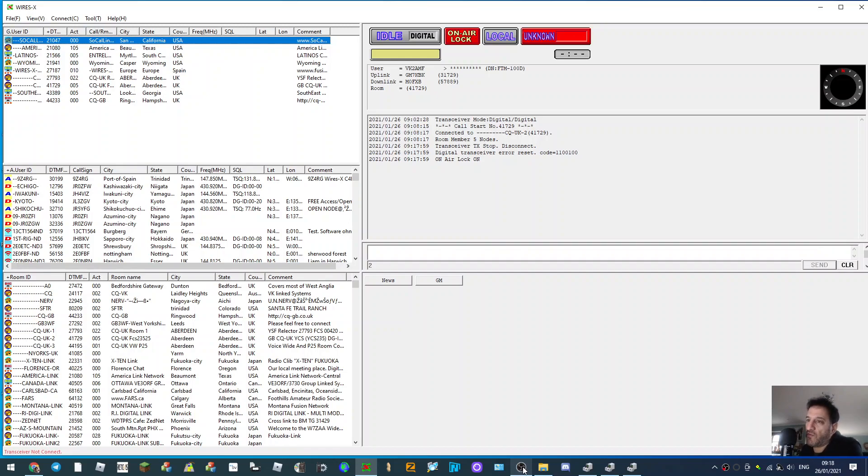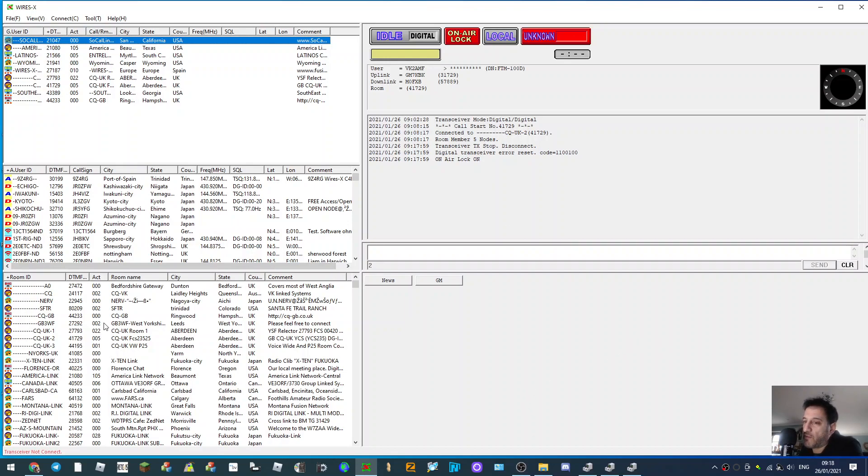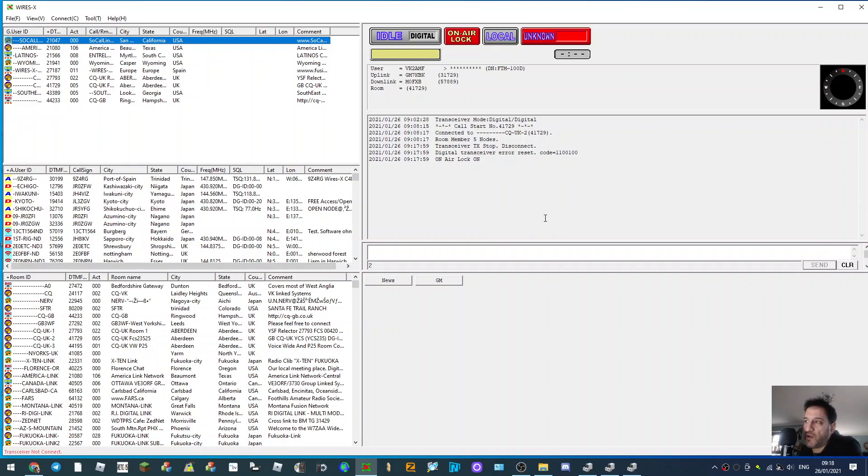M0FXB. So you've fired up your WiresX system and it's not connecting. You'll get an error message at the bottom left here saying 'transceiver not connecting.' Presuming you've already run this software before and it normally works fine,